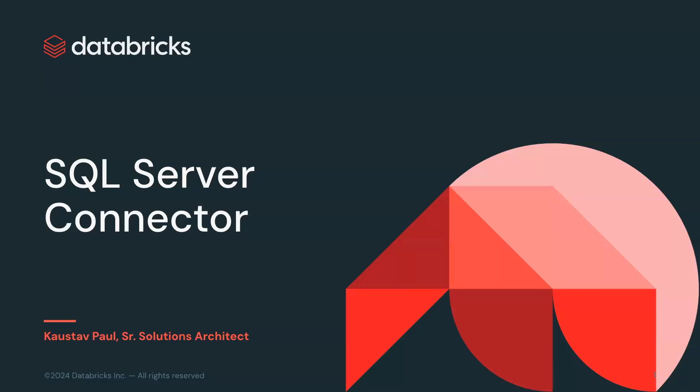We recently launched Lakeflow Connect to provide simple built-in data connectors for popular databases, enterprise applications, and file sources. Data teams can now use these connectors to build efficient incremental pipelines at scale with easy setup and maintenance and full integration with the Databricks data intelligence platform and experience the unified orchestration, observability, and governance.